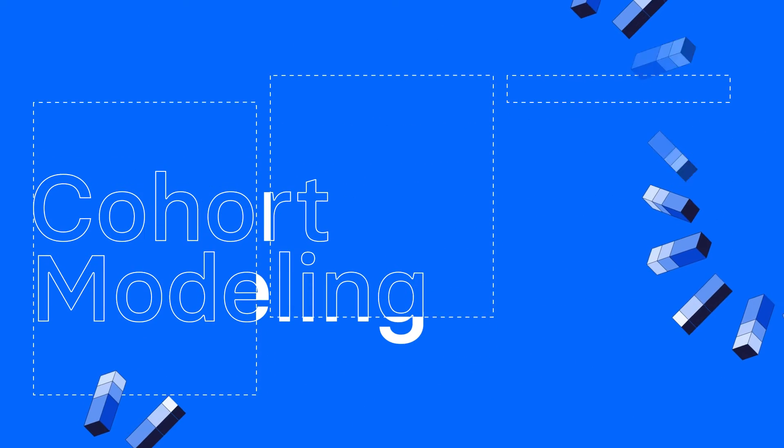Hey, I'm Casey from Mosaic. Today I'm going to show you how to create a cohort waterfall model in Mosaic in under three minutes.